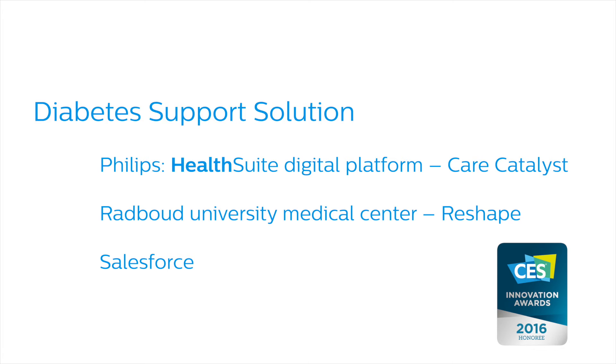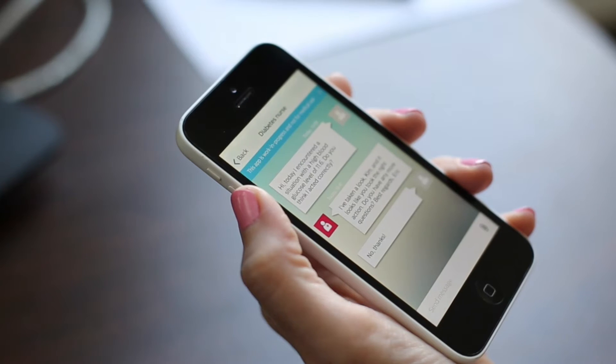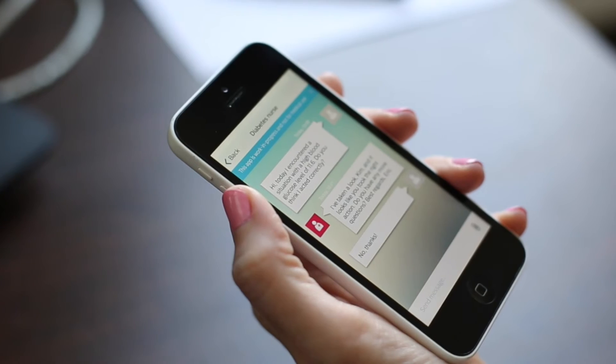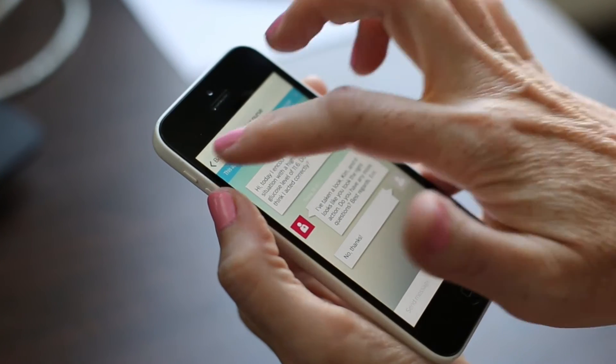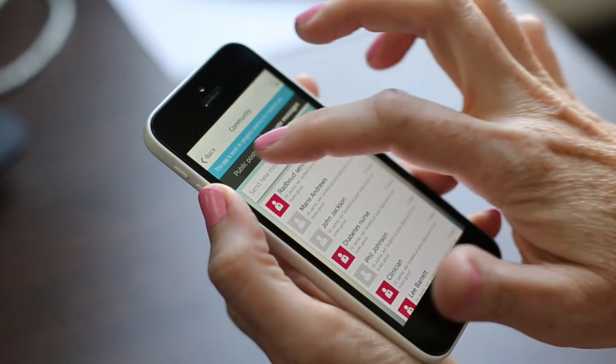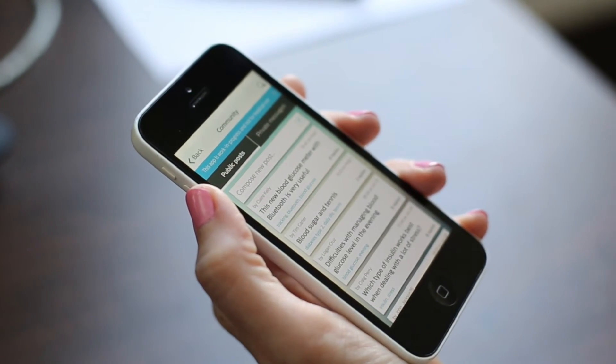I'm Dr. C.K. Andrade, Director of Product Management at Philips. Welcome to the Philips Radboud Diabetes Support App and Community.